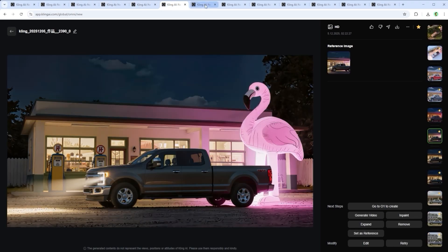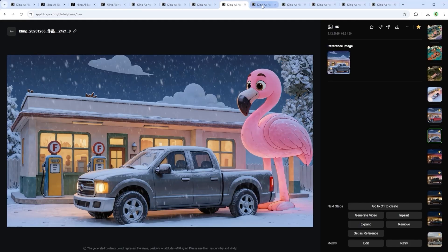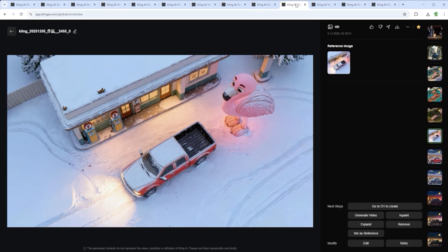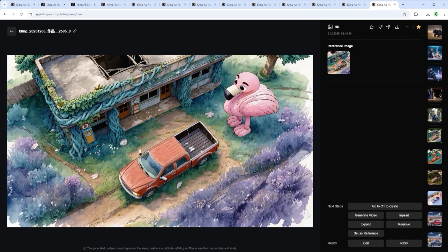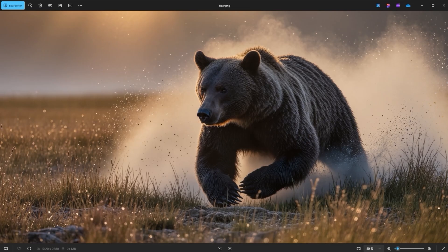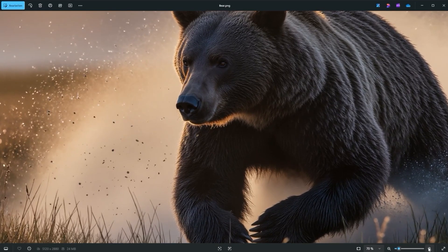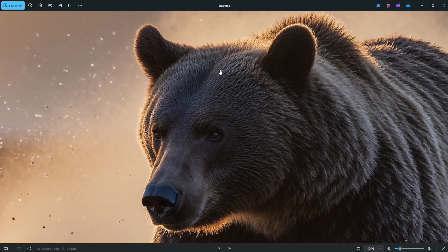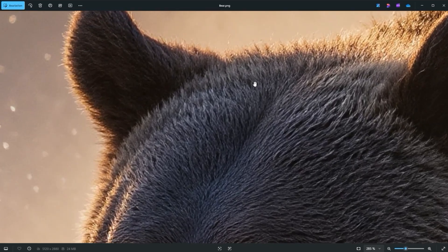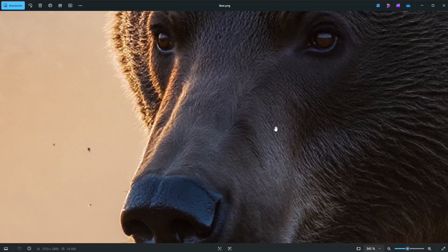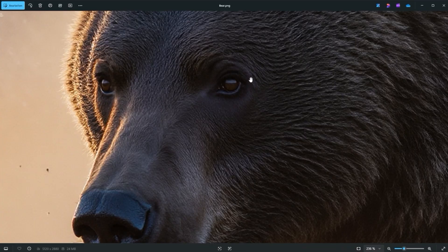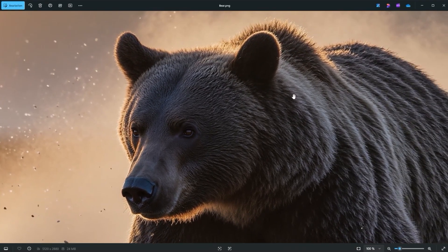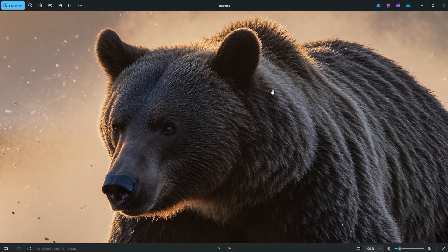Kling calls Image 01 a multimodal, supercharged creation tool. The images you're seeing right now are made with it. When I switch on Unlimited Mode, generating images currently costs me nothing on the pro plan. Even the upscale to a huge 5120 by 2880 pixels only takes a single credit — when you zoom into the details, that's kind of insane. But the real question is: especially after editing, does Image 01 stand on the same level as Nano Banana Pro, Midjourney and the others?